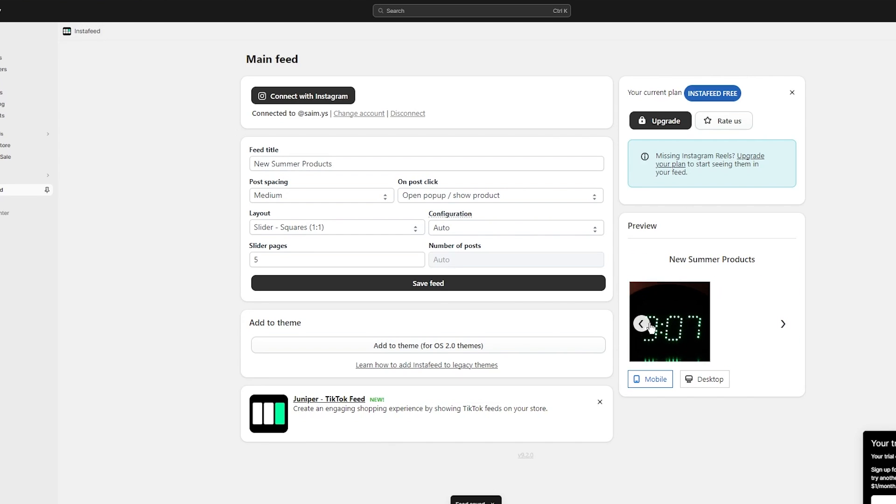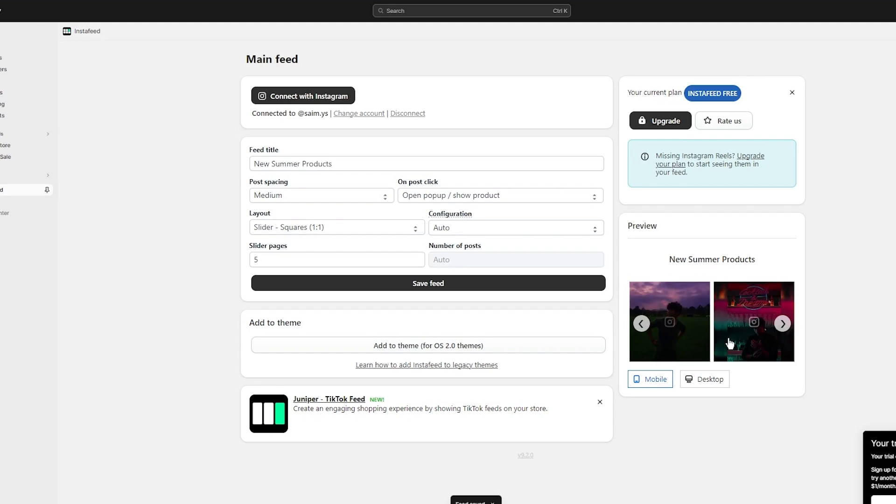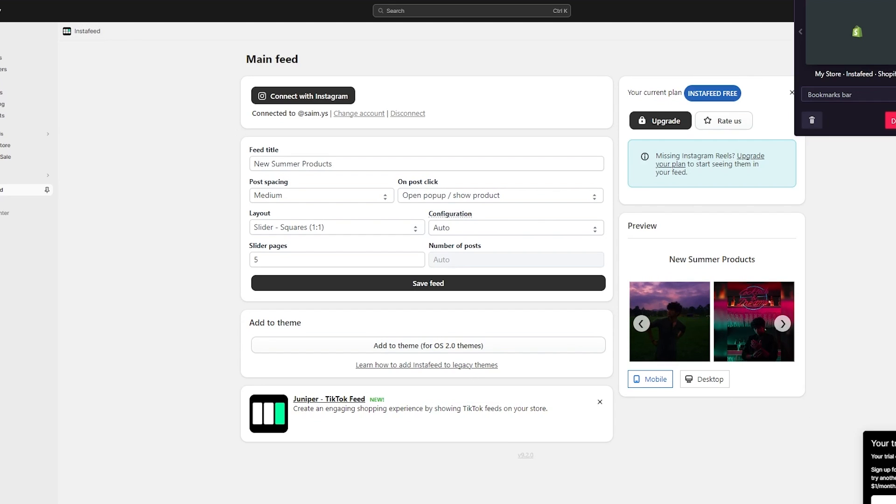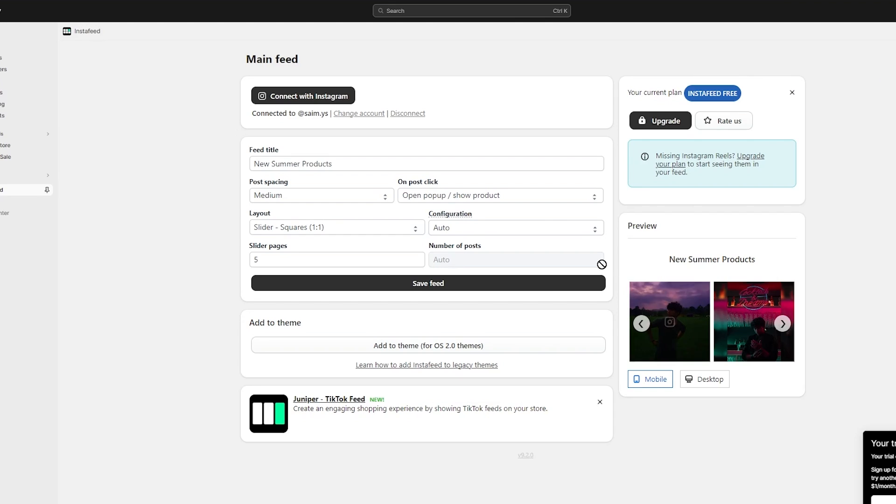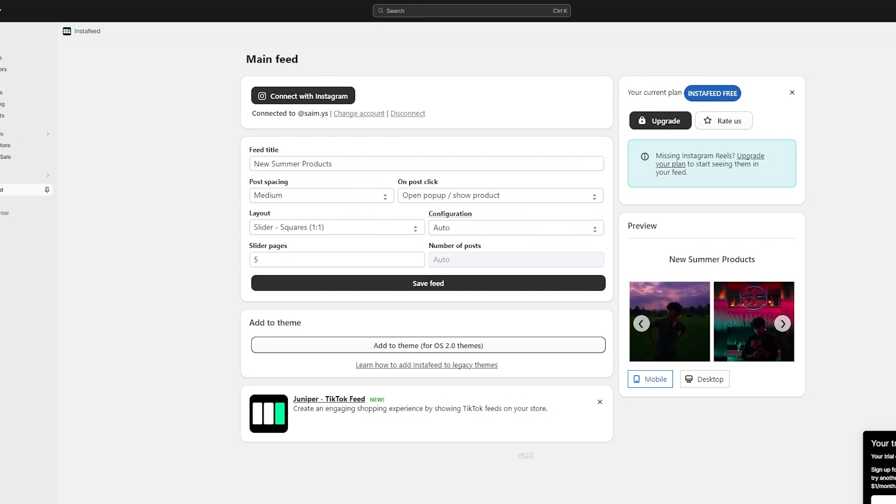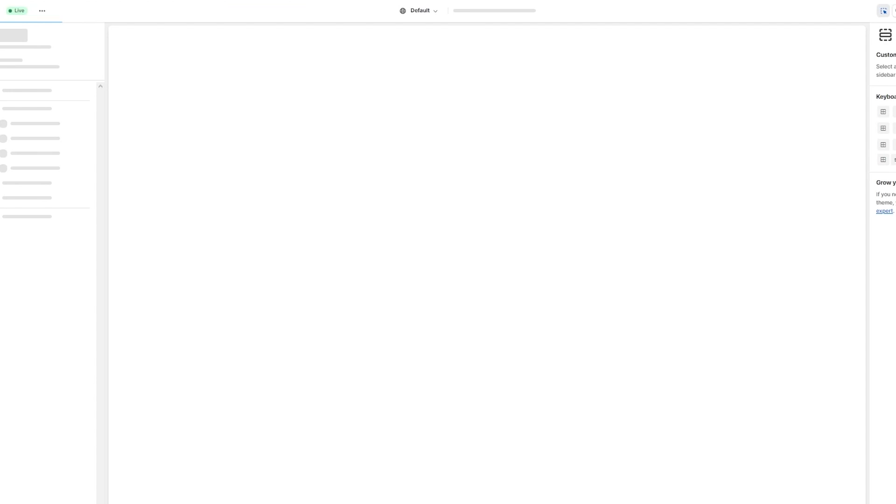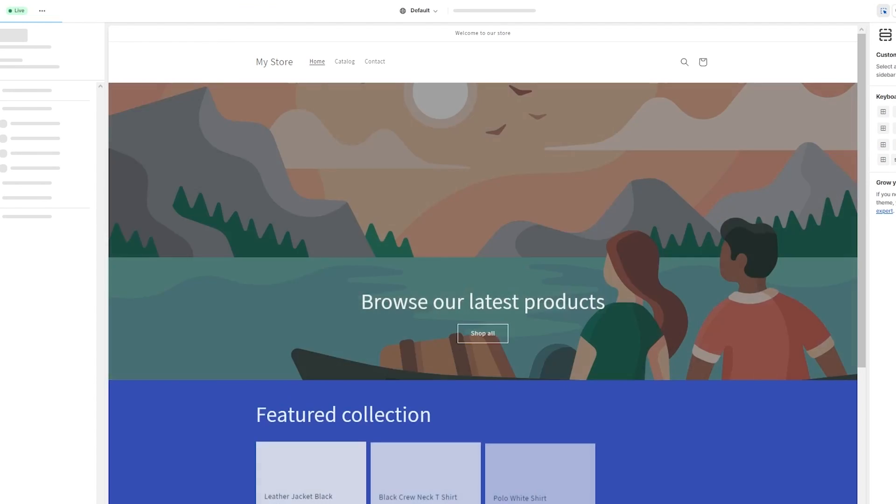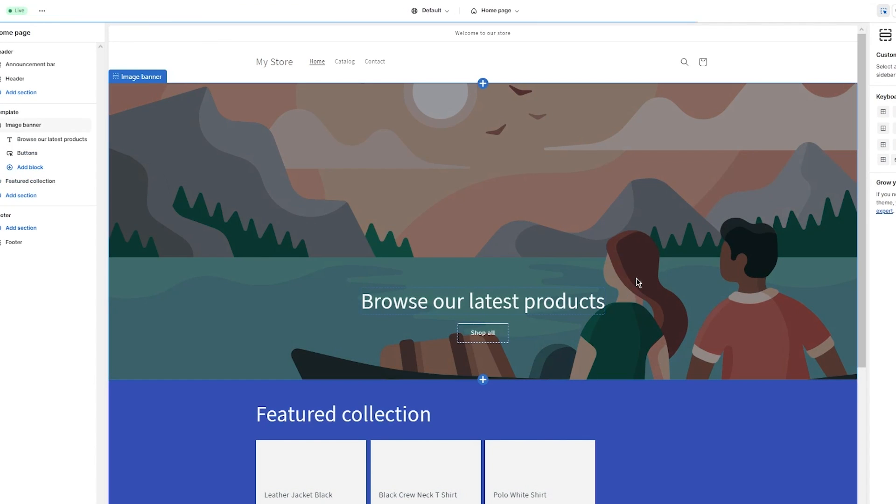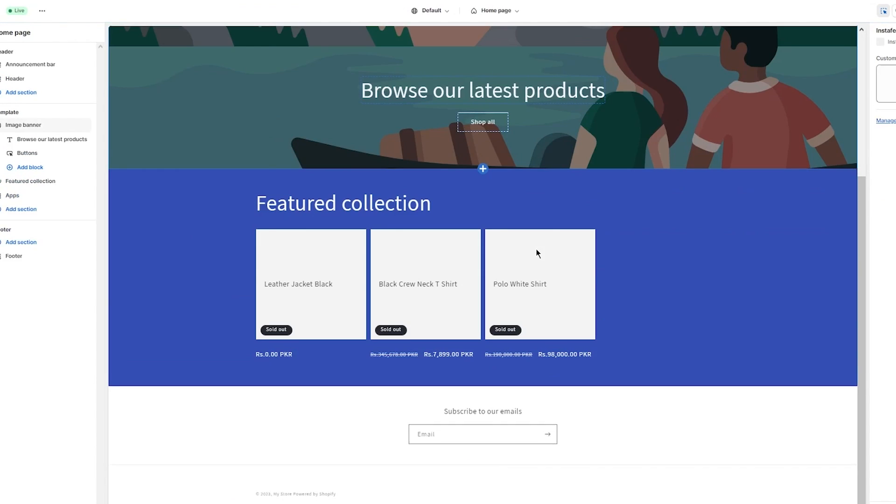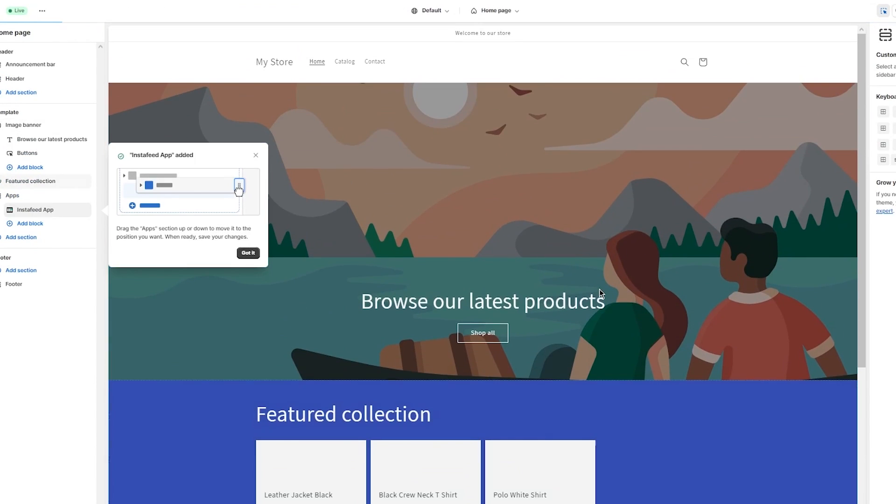Now once you click on save feed, as you can see it's added it in a slider with the medium spacing between it. And now you can add this to your theme. So once we have obviously done that, we're going to click on add to theme. And what this will do is obviously we'll add this whole thing that we have into a Shopify theme and then you can edit it around to actually see how it looks.